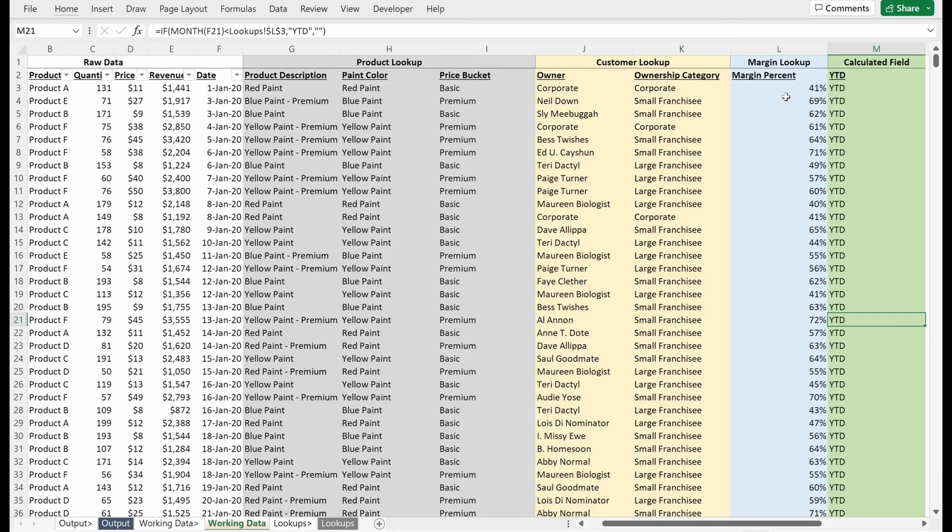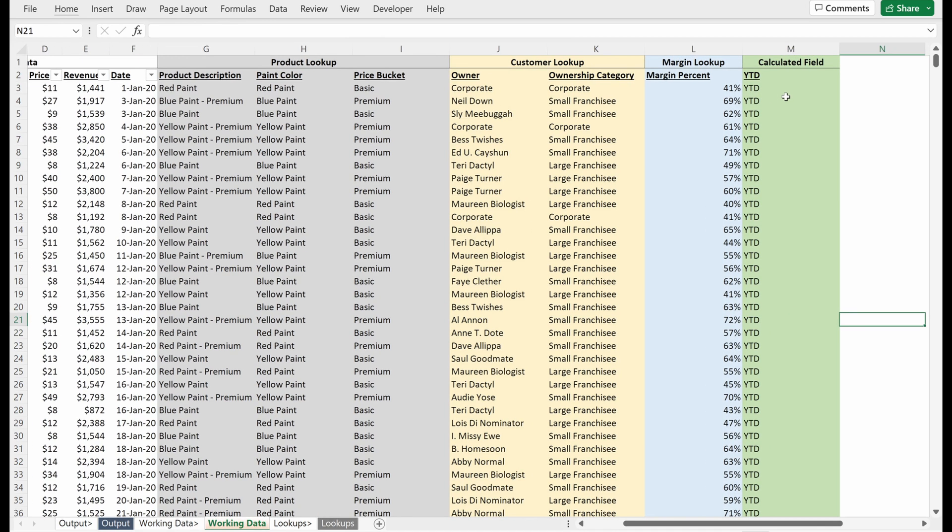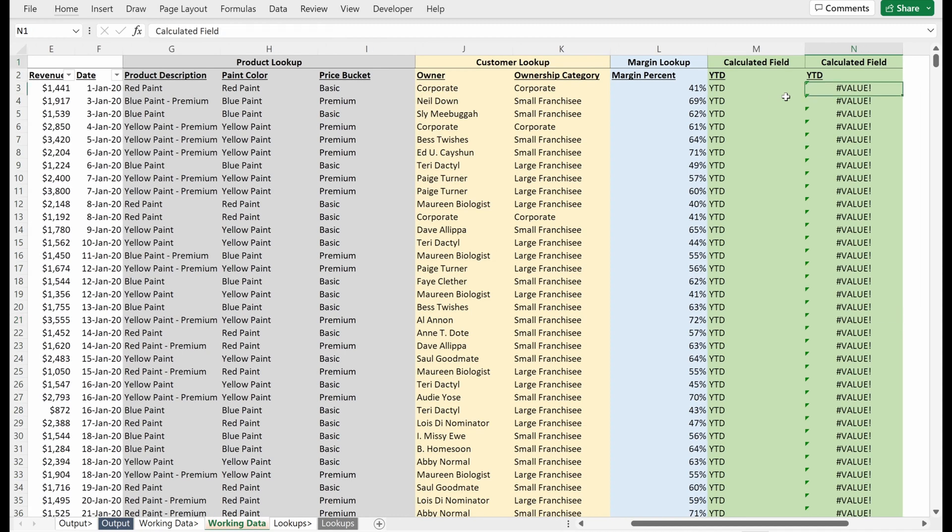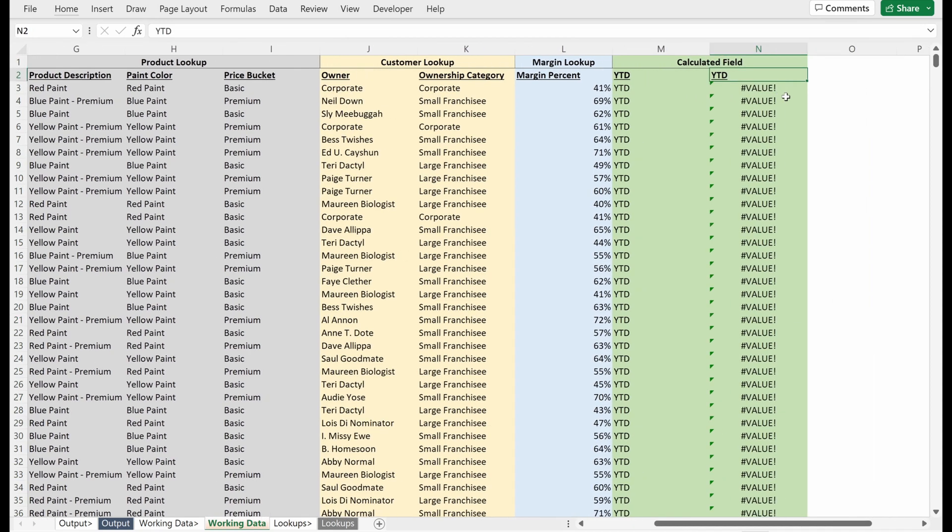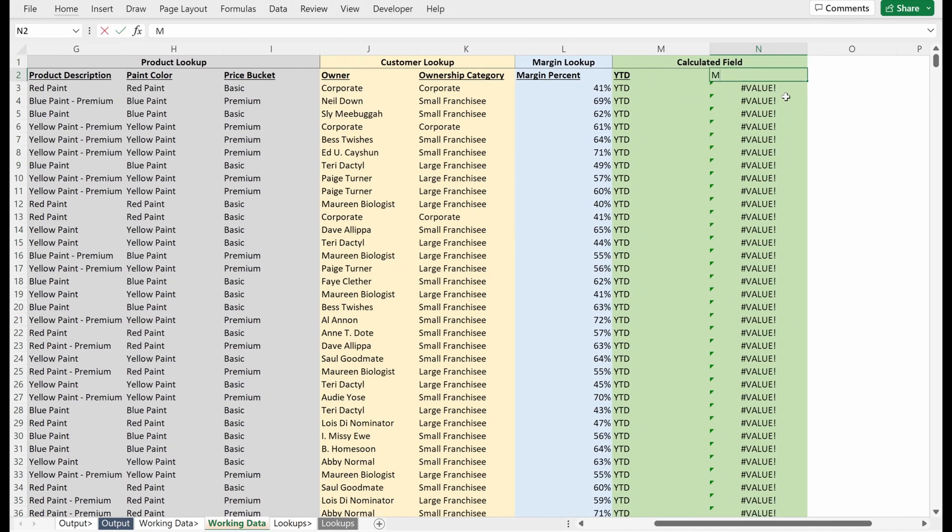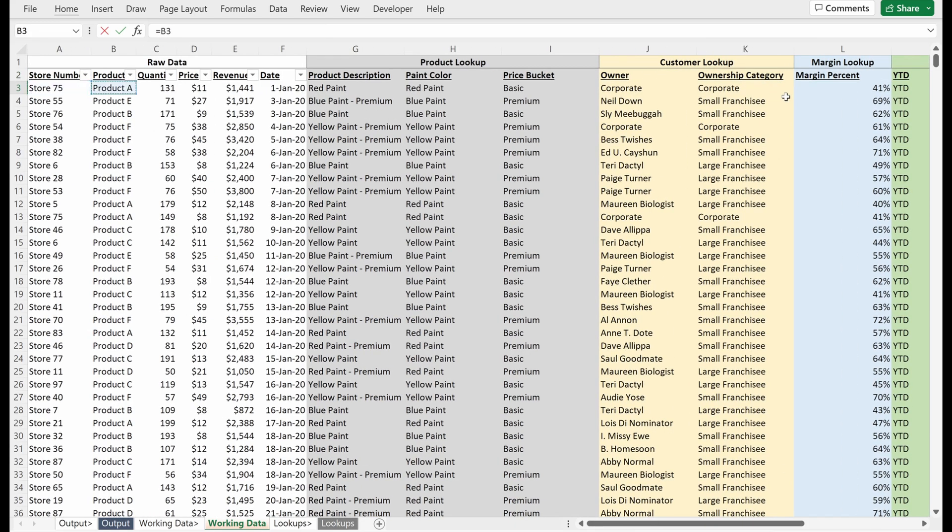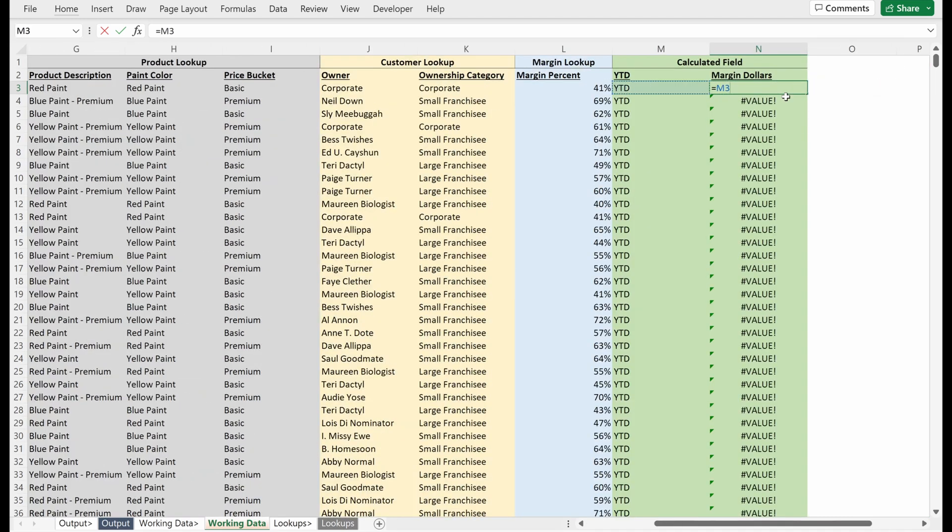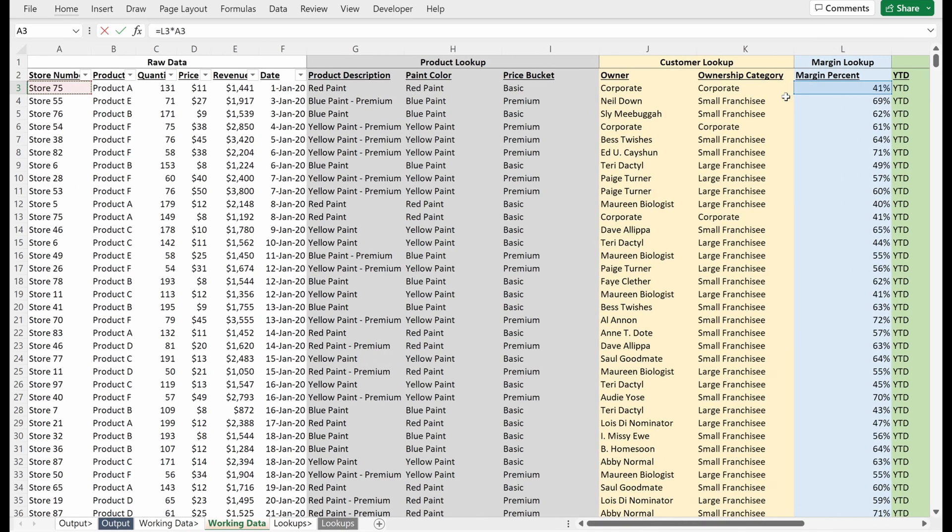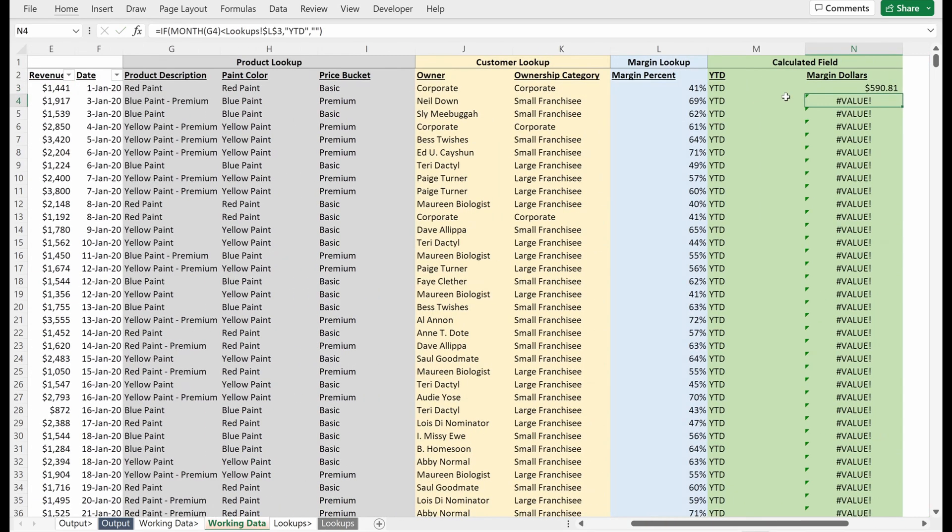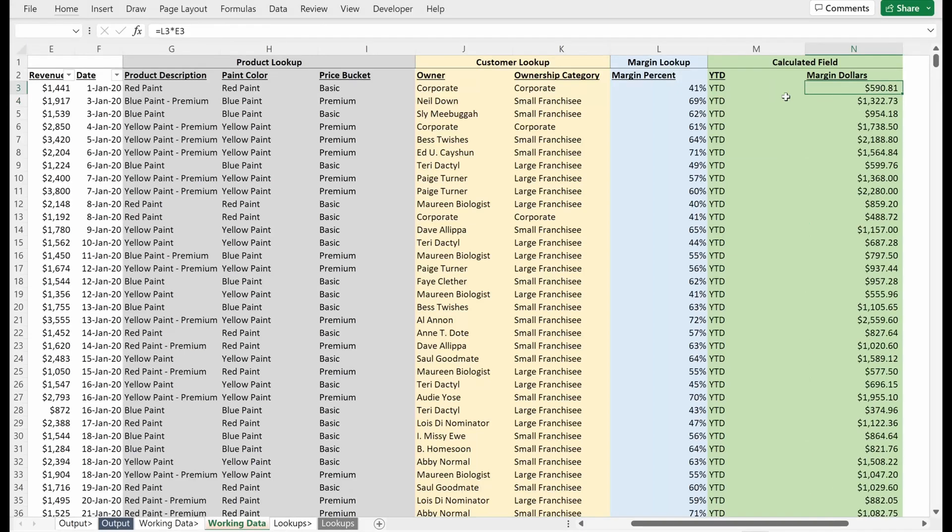So now that we know that's working, why did we go through all the hassle of pulling that in? Ultimately, what we want to do is be able to say, what is our margin dollars? And so what does that actually mean? What I'm going to do is multiply my margin percent by my revenue. Fill that down. And so what this is telling us is how much margin you've actually made on each purchase.